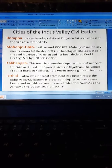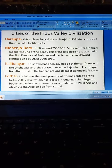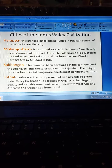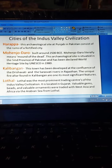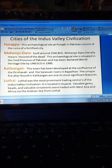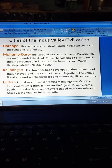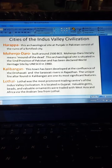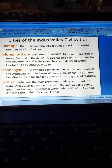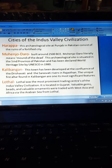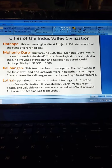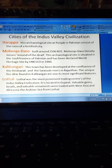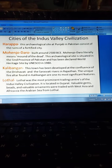Now, cities of the Indus Valley Civilization. Harappa — this archaeological site in Punjab, Pakistan, consists of the ruins of a fortified city. Mohenjo-daro, built around 2500 B.C., literally means 'mound of the dead.' The archaeological site is situated in the Sindh province of Pakistan and has been declared a World Heritage Site by UNESCO in 1980.